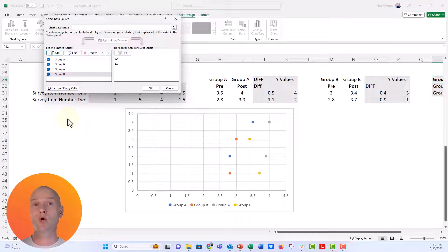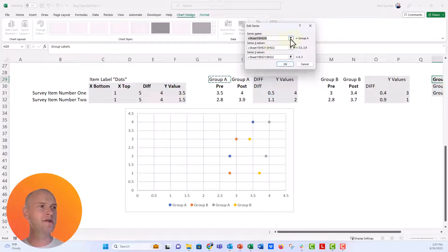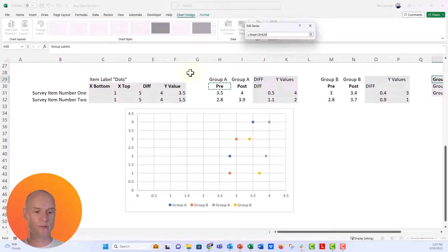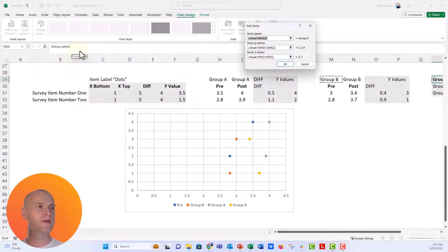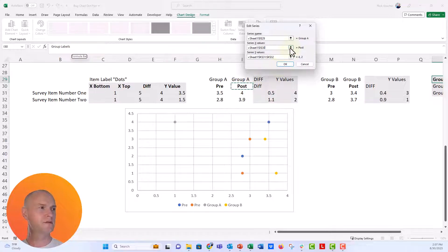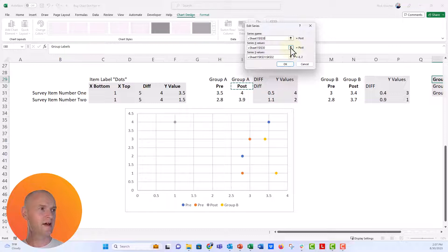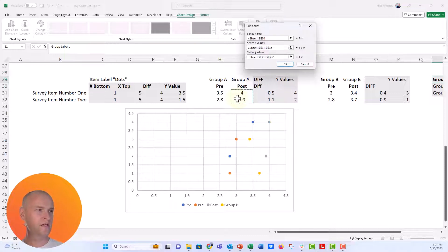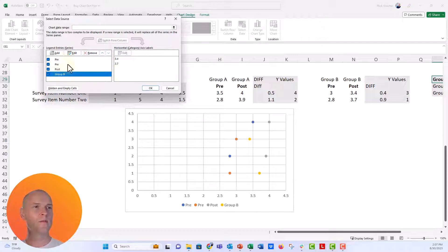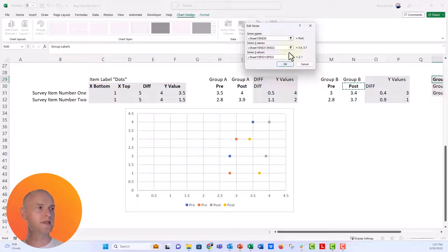In the data source, you can see it says Group A, Group B, Group A, Group B. I actually want these to just say Pre and Post. To edit them, click on one of the groups, click Edit, and under Series Name repoint it to the Pre cell. We'll do that for all of them — Group A becomes Pre, Group B becomes Pre, and then the two post series get renamed to Post. That puts everything back in order and will help us when we label things later. Then click OK.